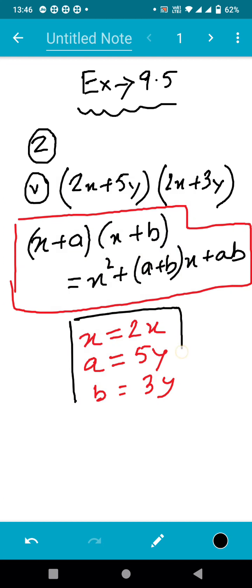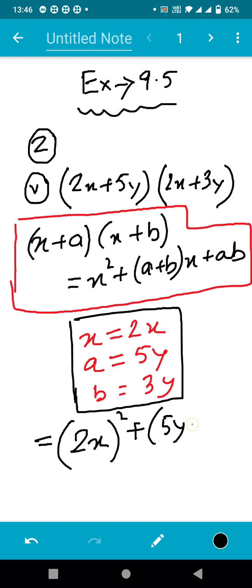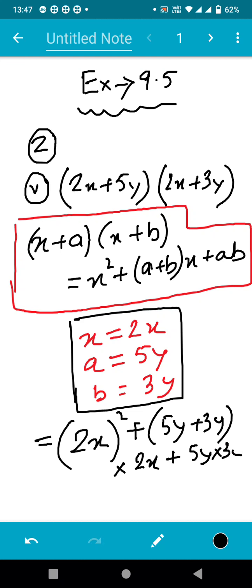Accordingly we will solve the problem. According to the identity, the first term is x² — so we write x, which is 2x, and then square it. Next we write plus, then (a + b): that is 5y + 3y, and multiply this whole thing with x, which is 2x. Then at last we write a × b, which is 5y × 3y.